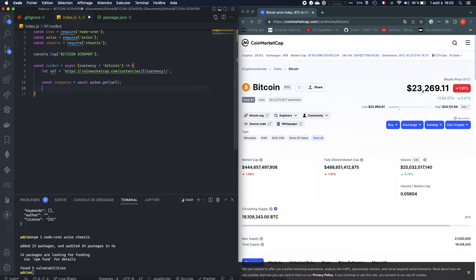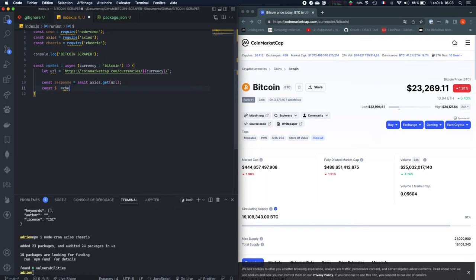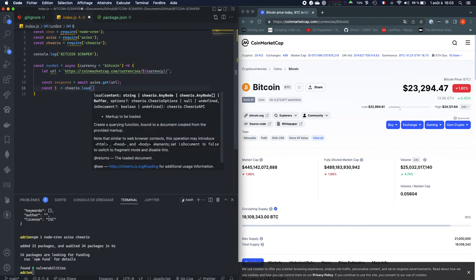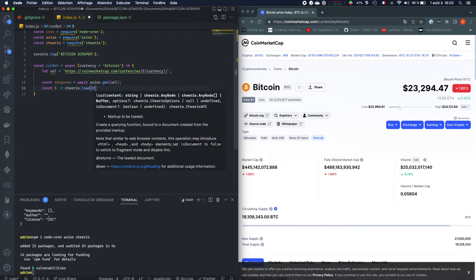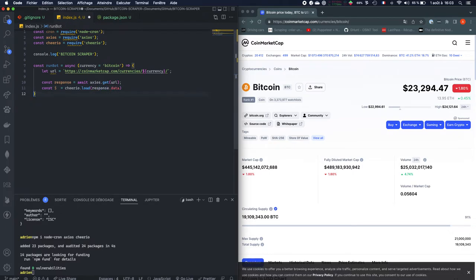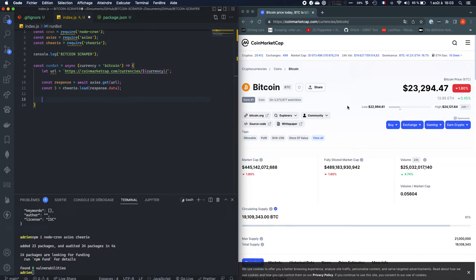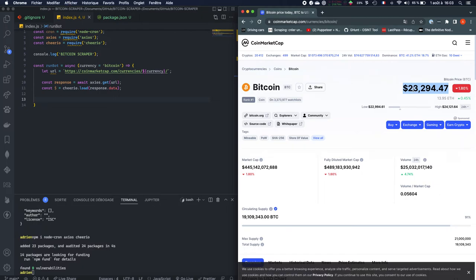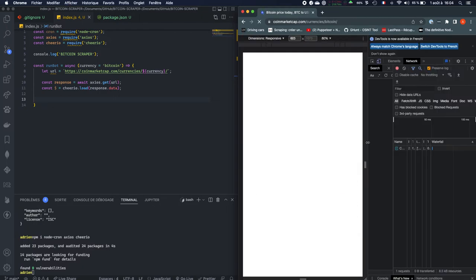Once we have the URL, we're going to load it with Cheerio. So for that, const, Cheerio.load, and then response.data. Once we have that, we're going to basically scrape the price. So here, as we can see, the price is right there.